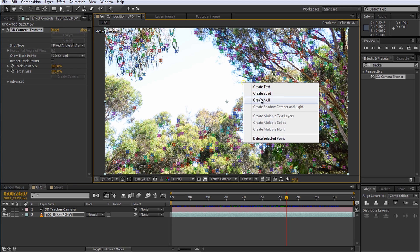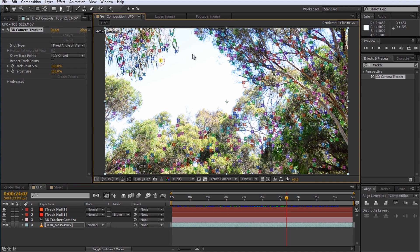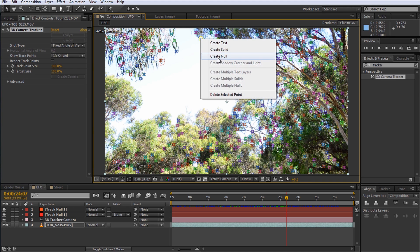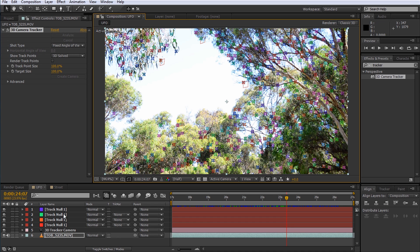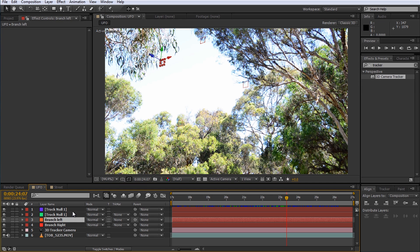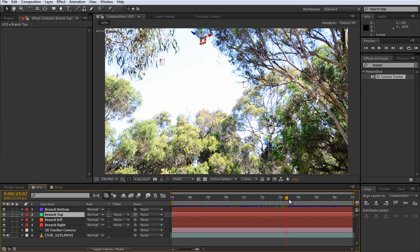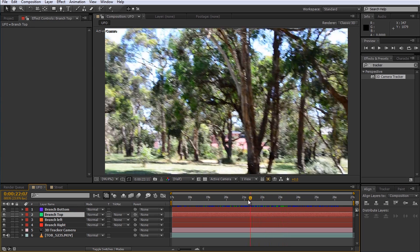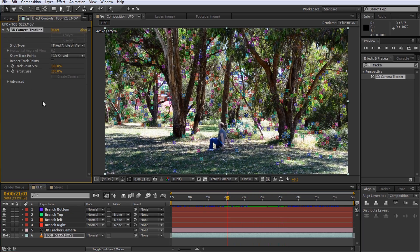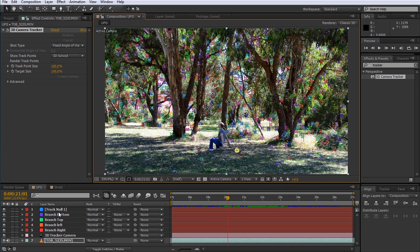Select any checkpoint you care about, right-click on it and create a null object. I am going to create four null objects around the opening in the trees where I want the UFO to appear. Remember to give your null objects useful names so you can identify them once they've been imported into your 3D program. I'm also going to create a null object to mark the spot where I'm standing just in case.